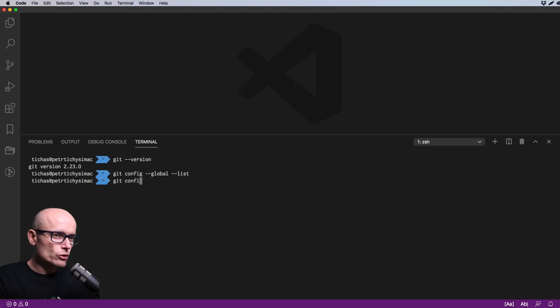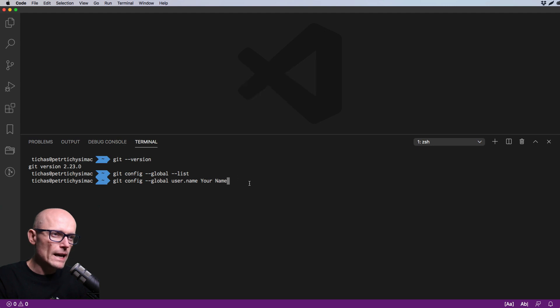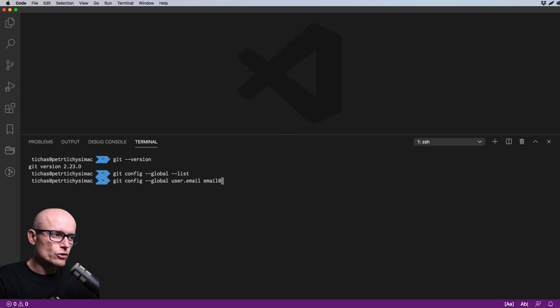If you want to change the name, for example, type in 'git config --global user.name' and add your name. You do the same thing for your email—type in your email address—and these two will be saved into the global config.